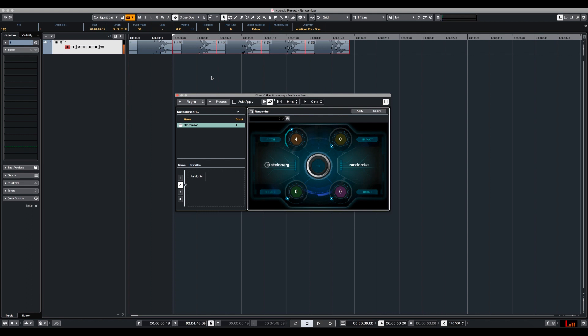So immediately you are going to hear a slight difference between the five samples. So if we want to make it more different we can use impact.